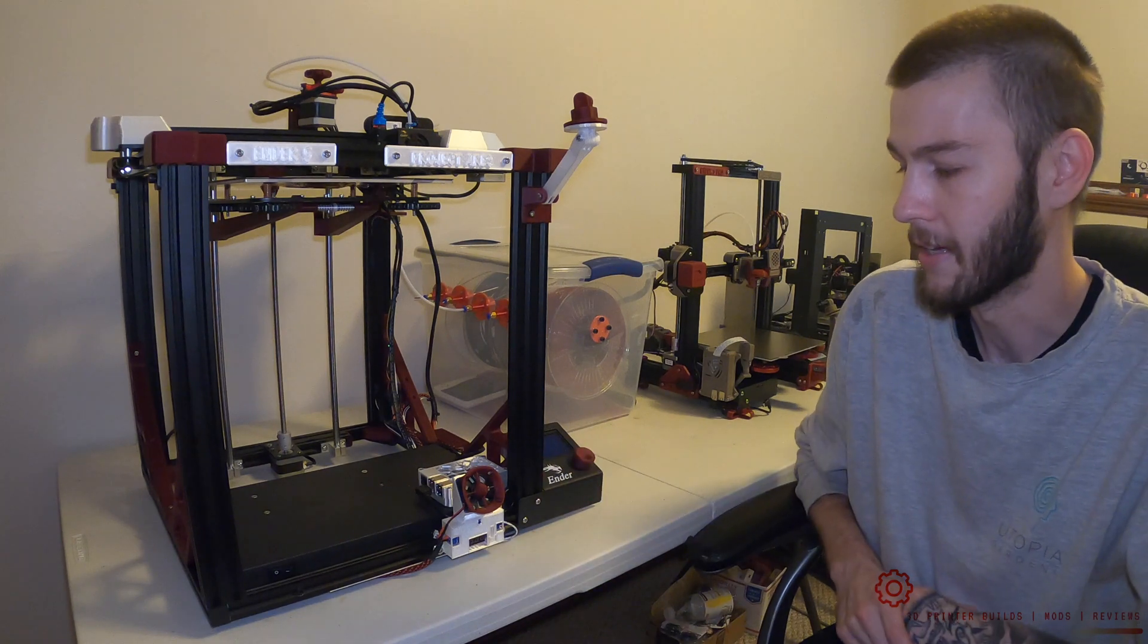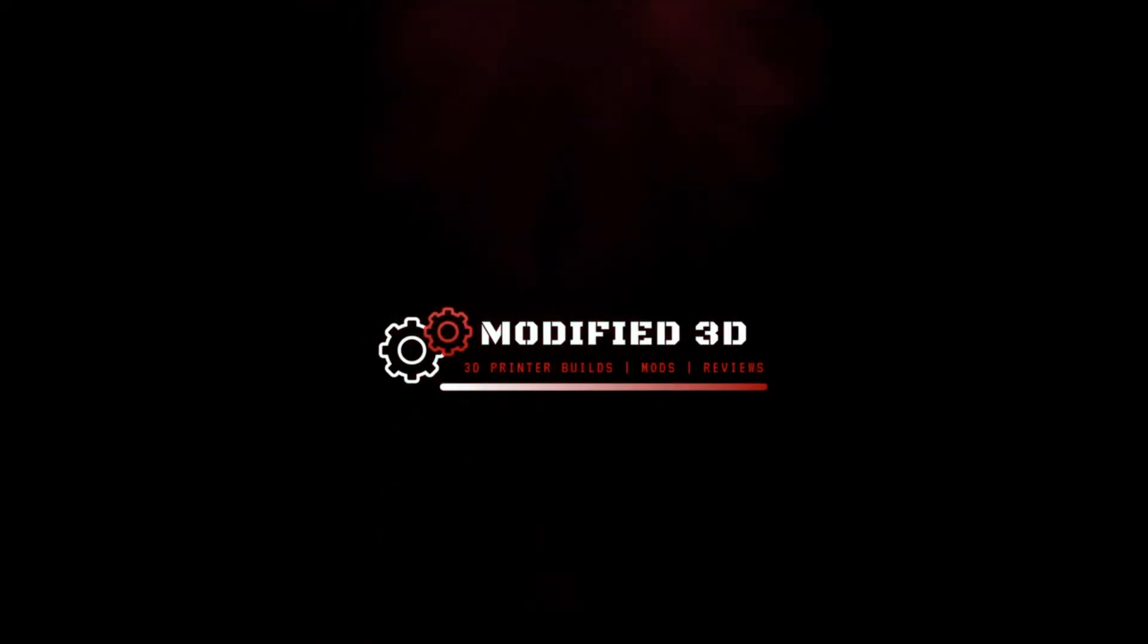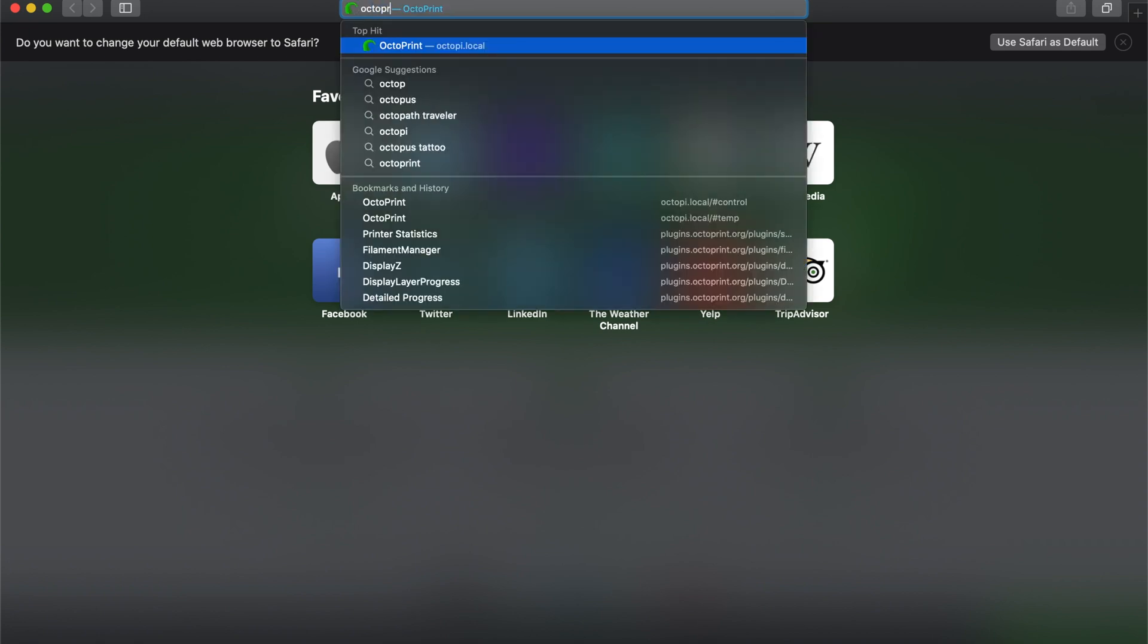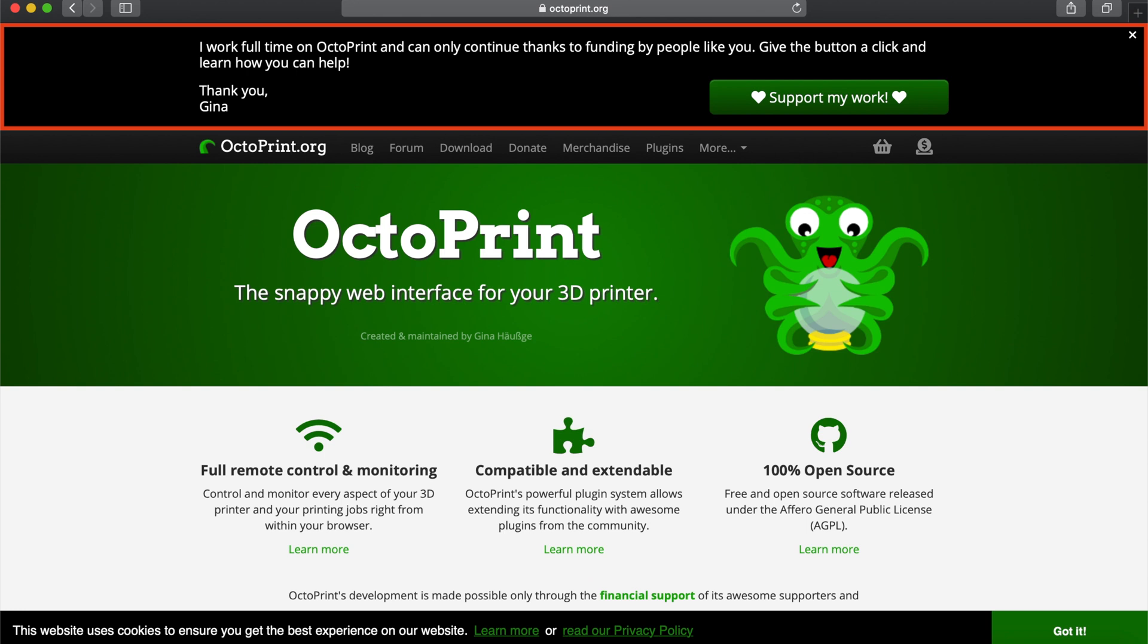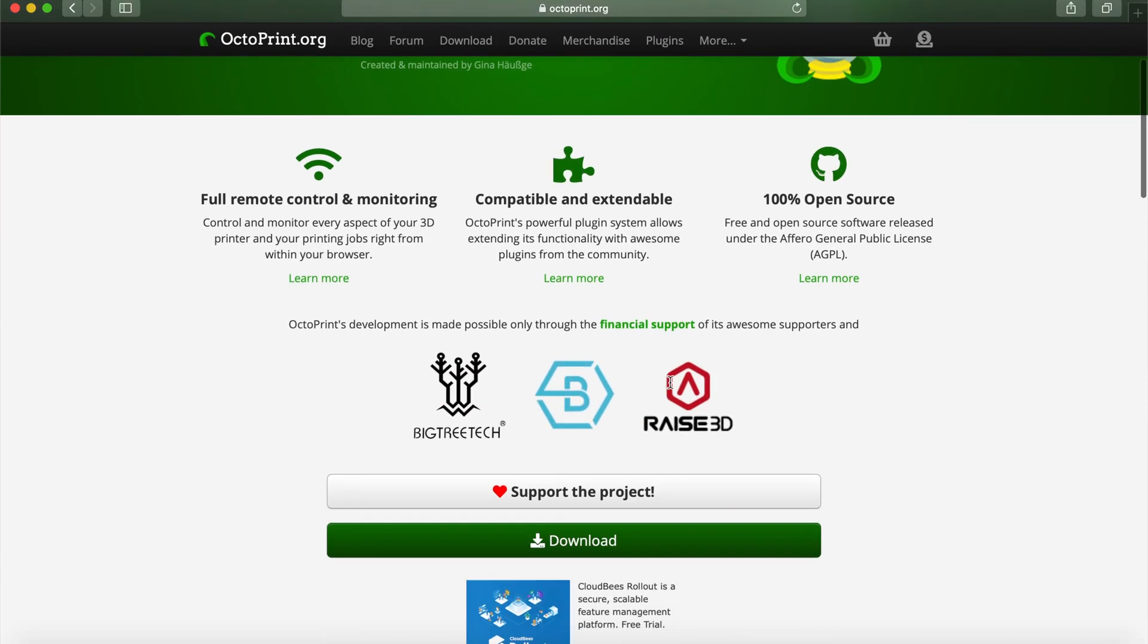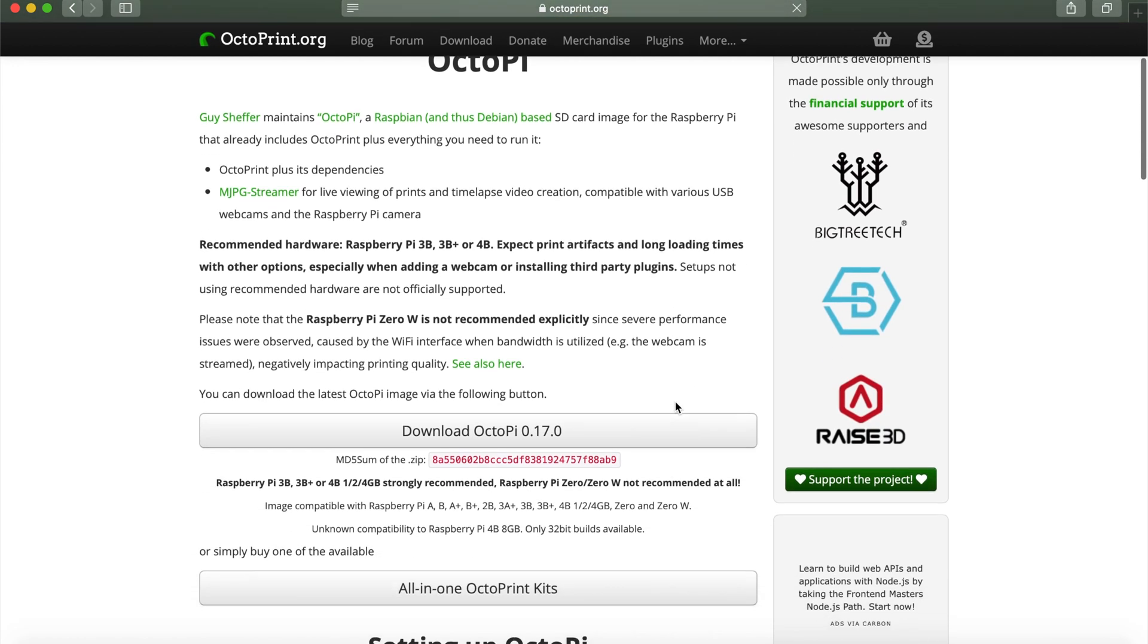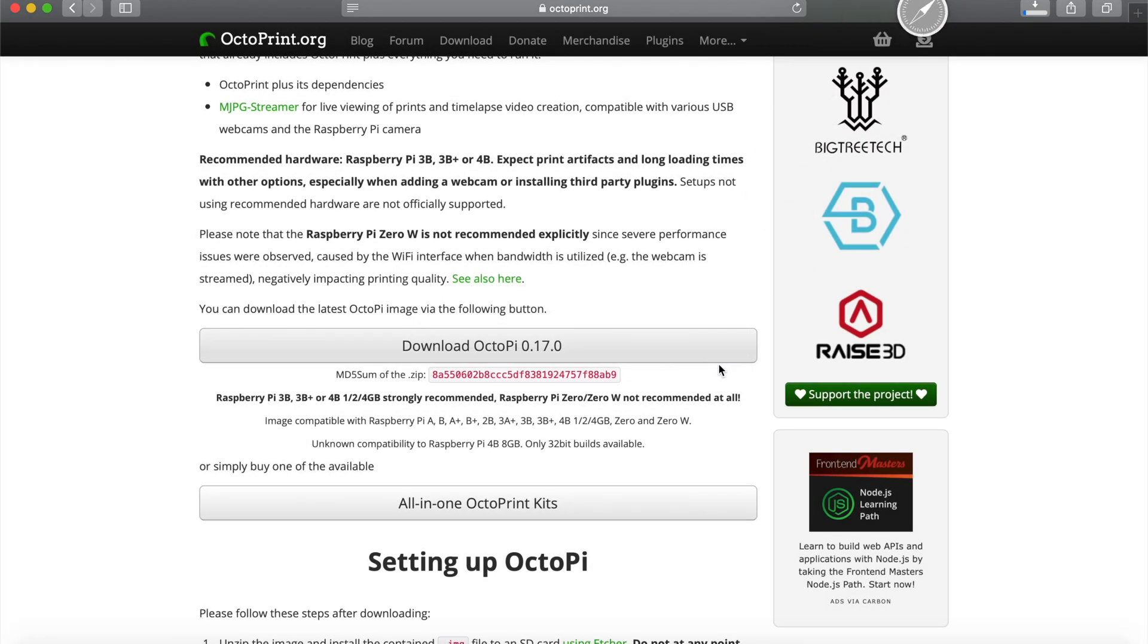Let's dive in and get to installing OctoPrint. The first thing you're going to want to do is go to octoprint.org, which will bring up the main OctoPrint website where we can download our boot file. We're going to download OctoPi 0.17.0, and this is going to download the image file so we can flash our SD card.